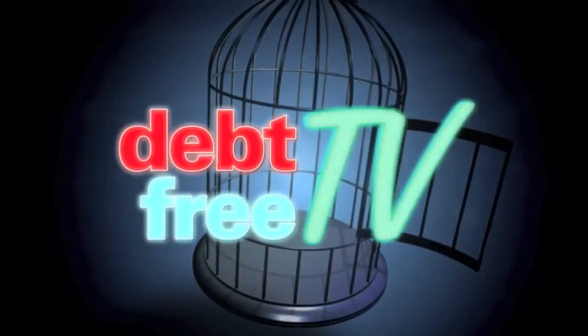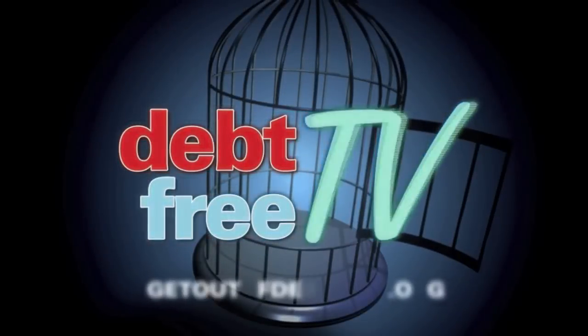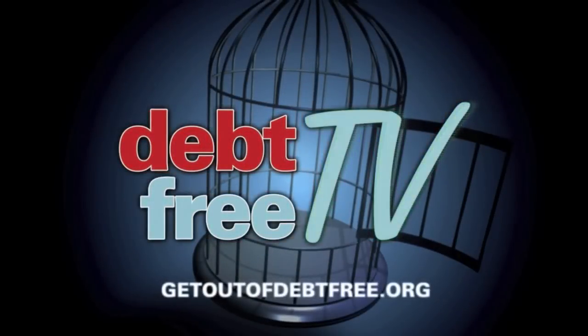Debt Free TV in association with GetOutOfDebtFree.org.